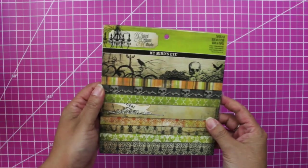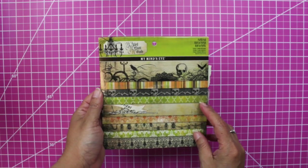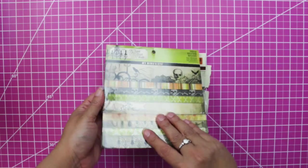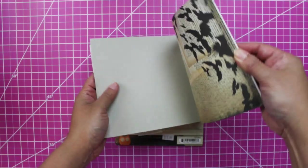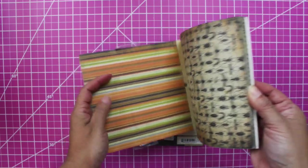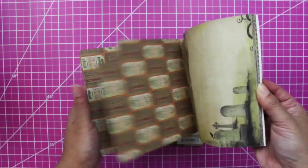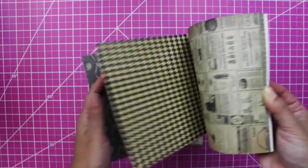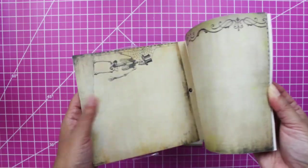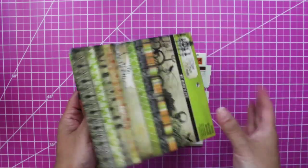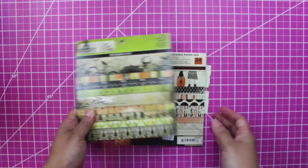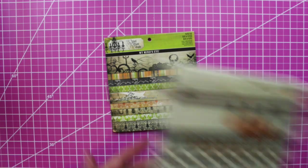Now let's look at the six by six pads. This is from My Mind's Eye. Oh, this is pretty old but I love it. It's like double-sided and kind of vintage-y looking. Just love My Mind's Eye.